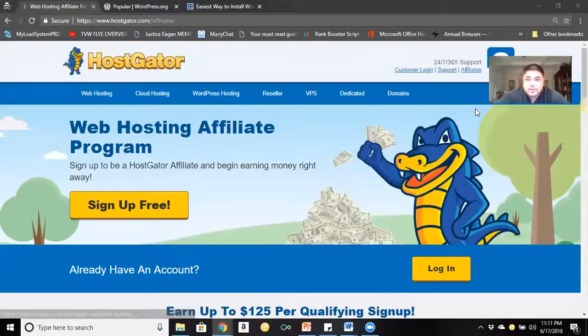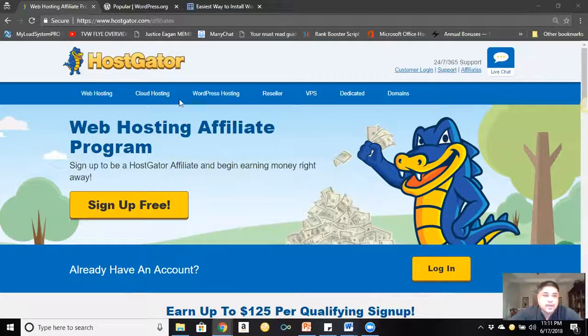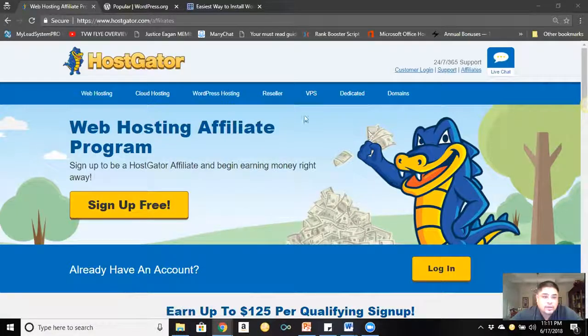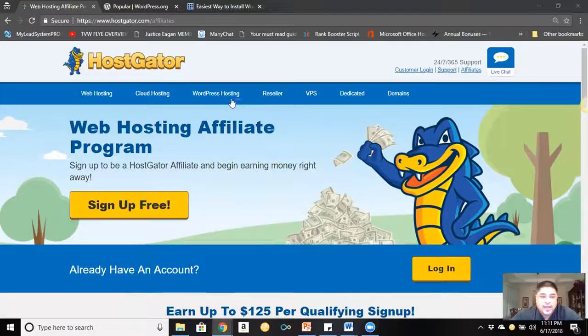Before I get into the next thing, I'm going to share my screen really quick and show you what I'm talking about. I am sharing — alright, so this is HostGator's website.